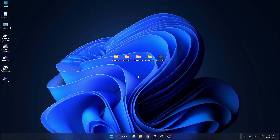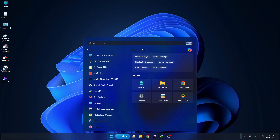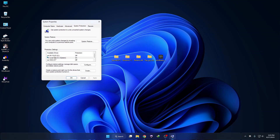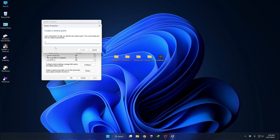First, download the required tools — links are given in the description below. Then we can start the customization. First of all, we have to create a restore point. Just click on Search, search for 'Create a restore point', then select your C drive, click on Create, and type a name.